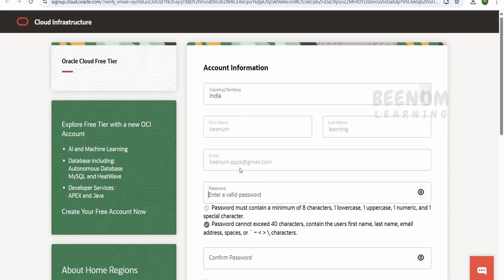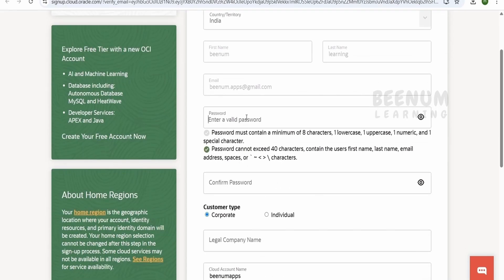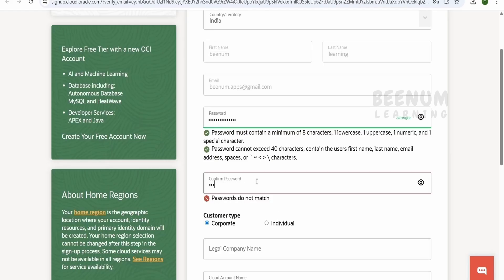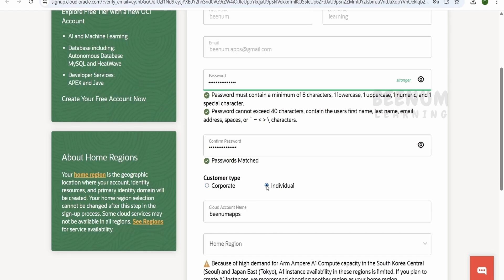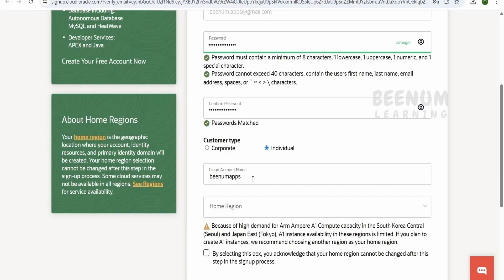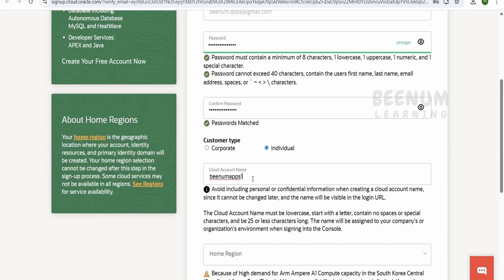It will open another tab where you first provide a password and confirm it. Under customer type, since we are creating for personal learning or training purposes, check mark 'Individual'. Next, you have to give a meaningful name — this is very important, as it will be the unique identifier for your Oracle tenancy or account.